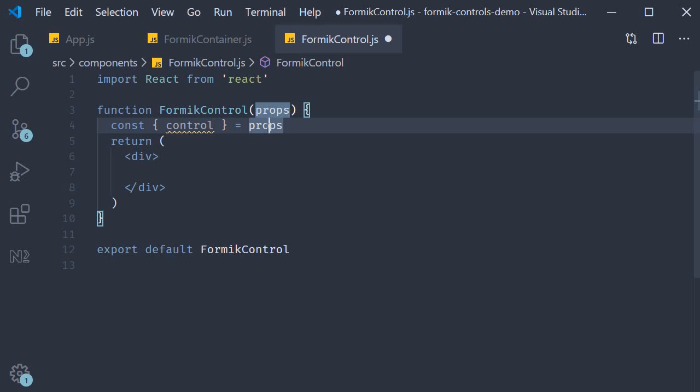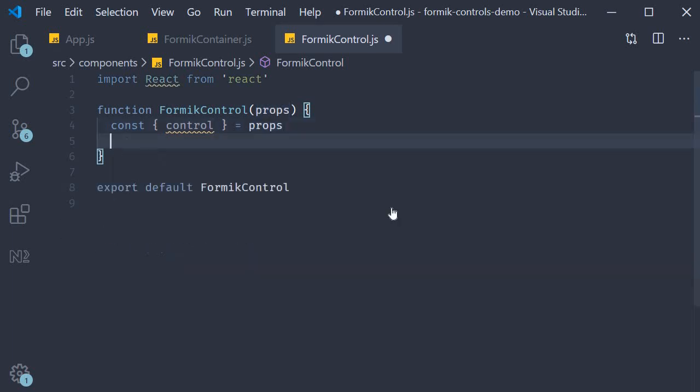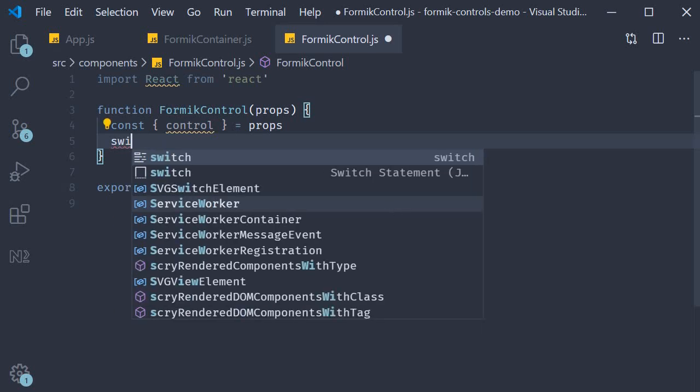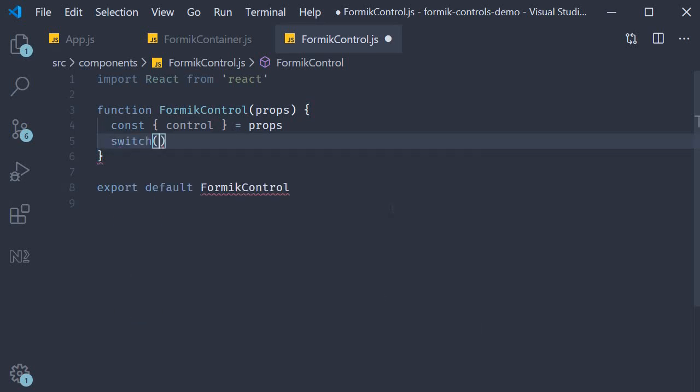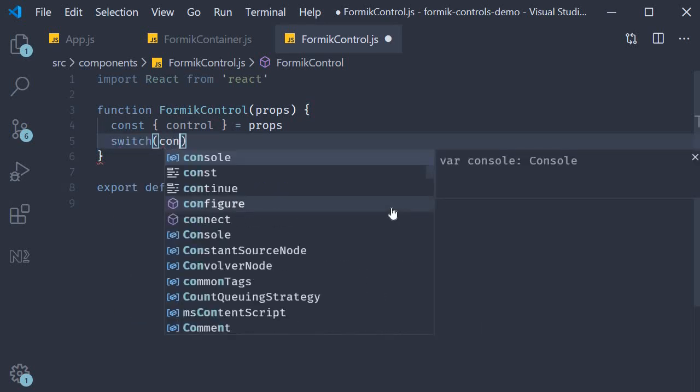Now the way to decide which component to render is a simple switch case. So switch and the expression is control.